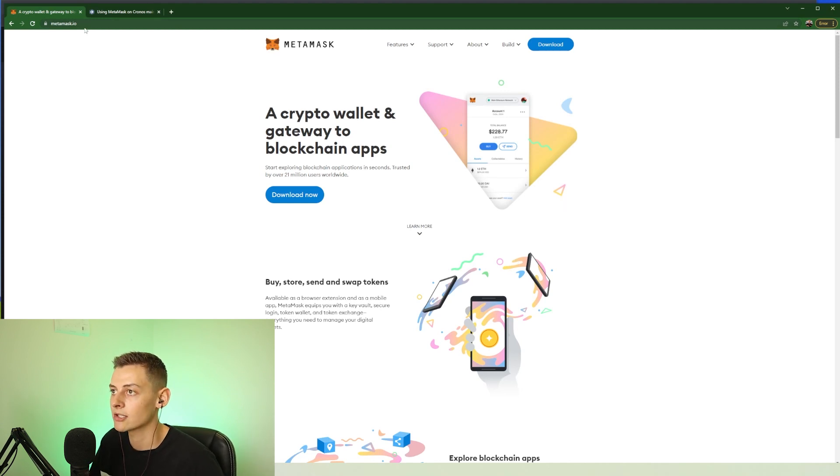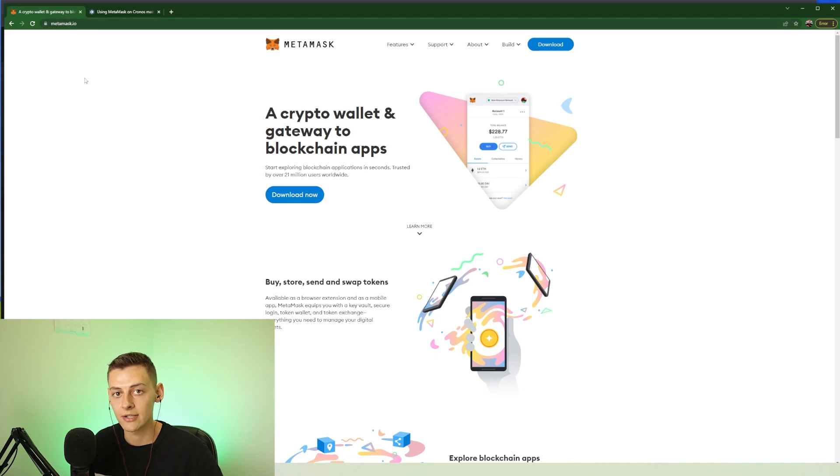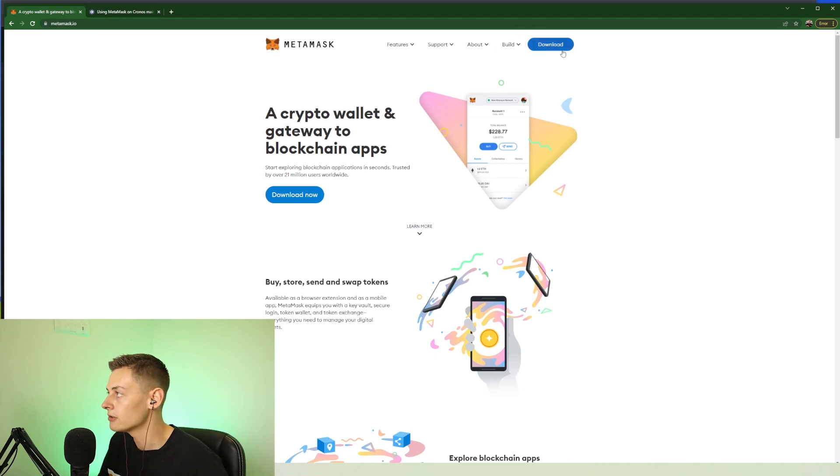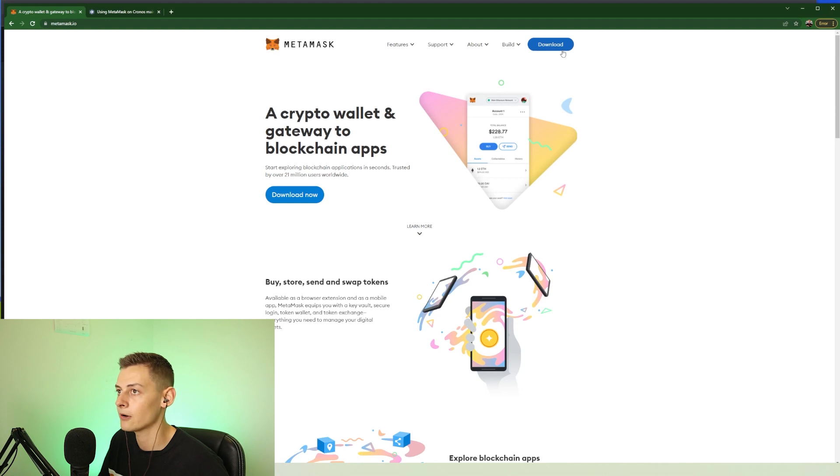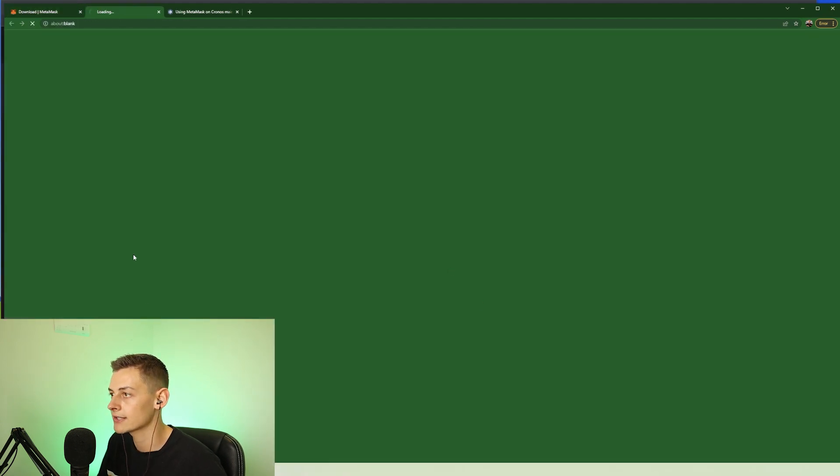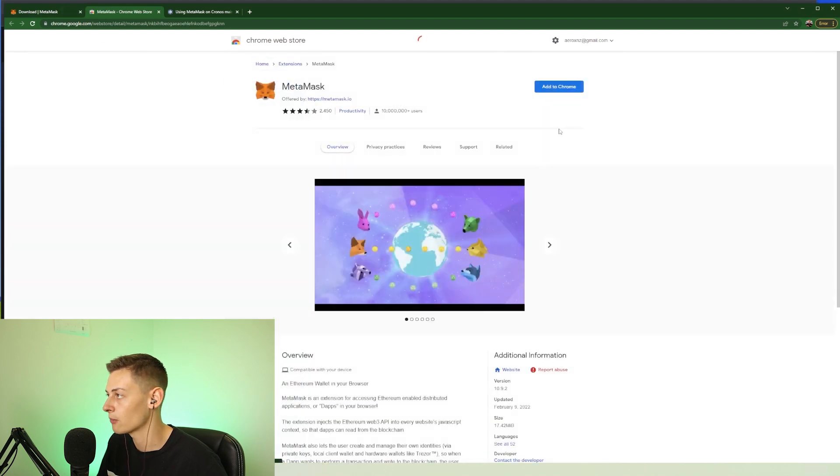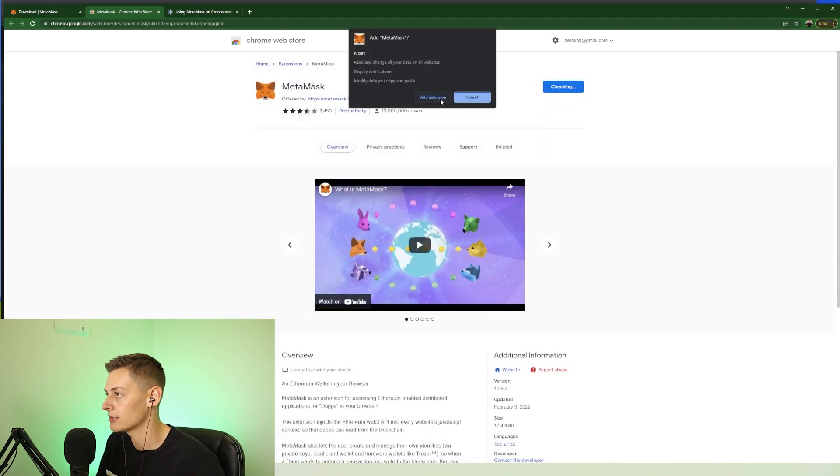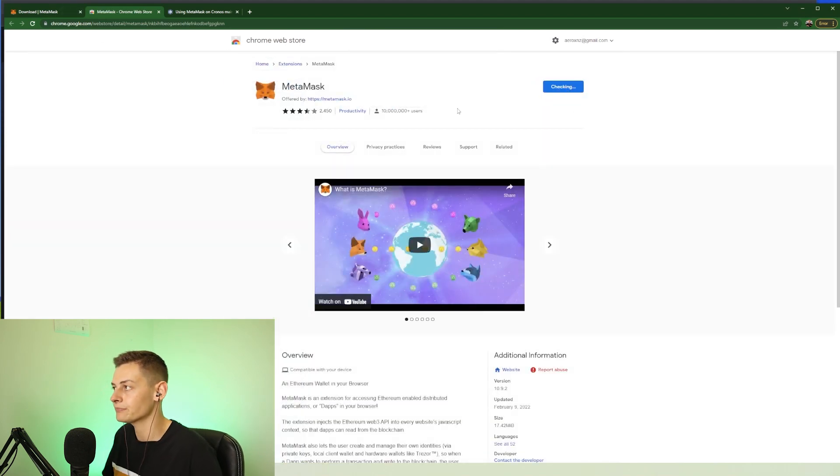So to get started we need to download MetaMask. Head to metamask.io - all these links will be down in the description below. You need to be using Google Chrome, Firefox, or the Brave browser to download and install MetaMask. Just follow the prompts, install MetaMask, it will take you to the Chrome web store and press add to Chrome.